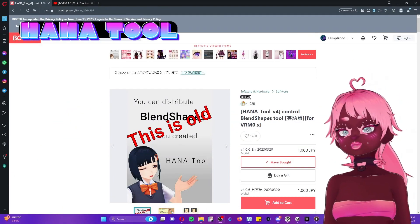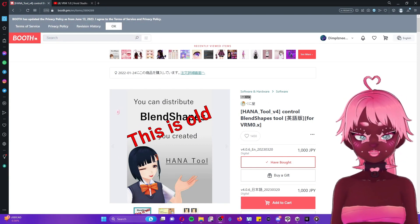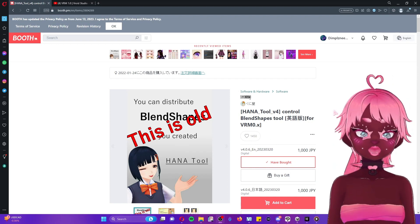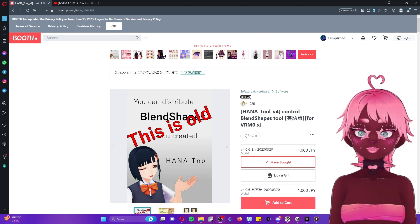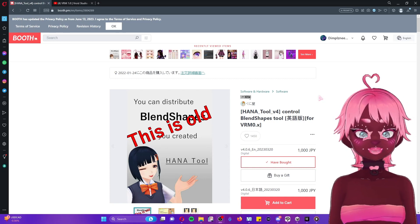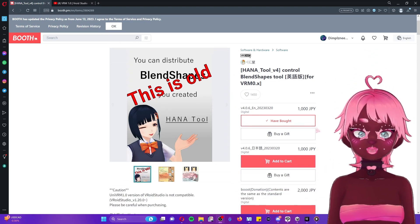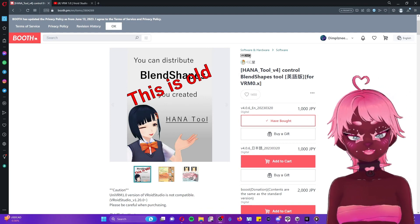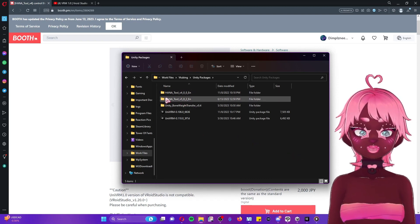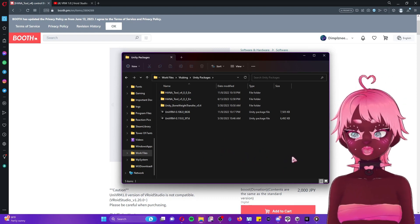The very first thing we're going to download is the Hannah tool. You'll notice there's a big disclaimer that says this is old — we're still going to go ahead and buy this version because it works with the standard 0.0 version of your model, which is the version that's going to work in VC Face. I was having issues with version 5 in Unity, so we're going to go ahead and download version 4. Click 'Add to Cart,' go through the process, save it, extract its contents, and save your packages in one area so you can find them easier later.